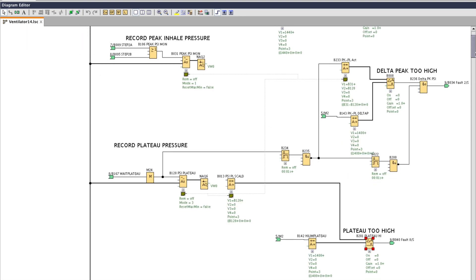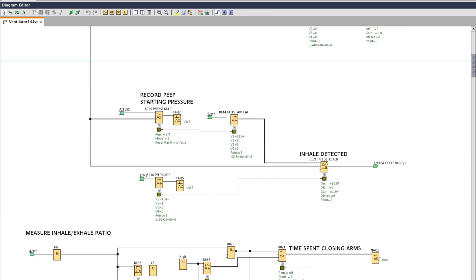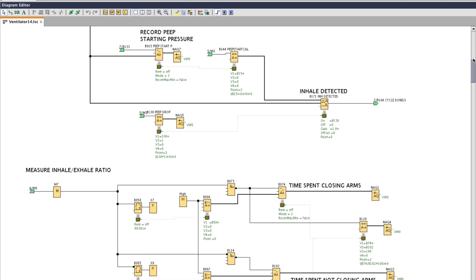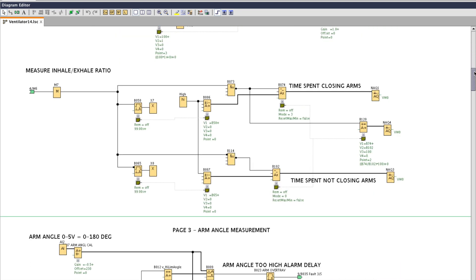If we scroll down you can see where we're recording the starting PEEP pressure in a sample and hold function and comparing it to the setpoint. And that's how we know when an inhale was detected. Scrolling down this is how we're measuring the I over E ratio. This is the number of milliseconds the arms are closing divided by the number of milliseconds that the arms are not closing.